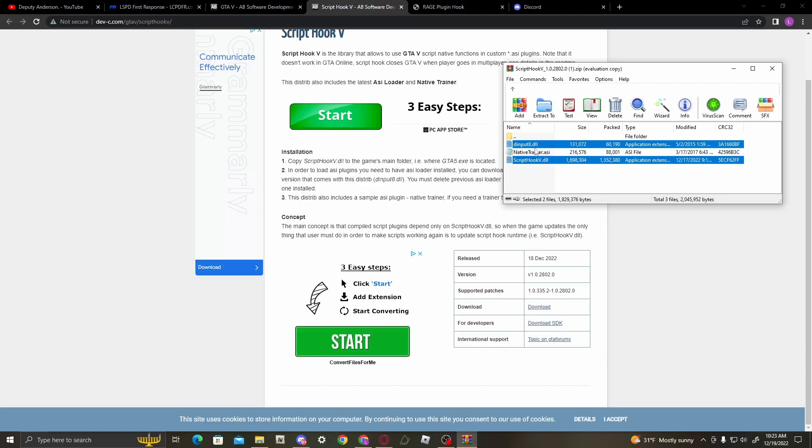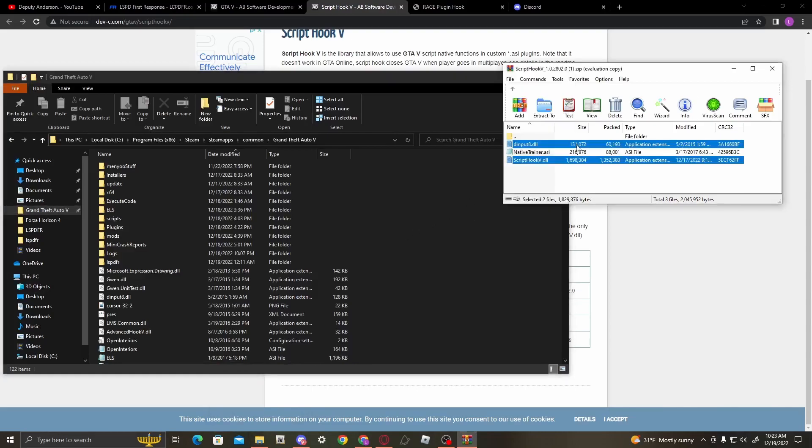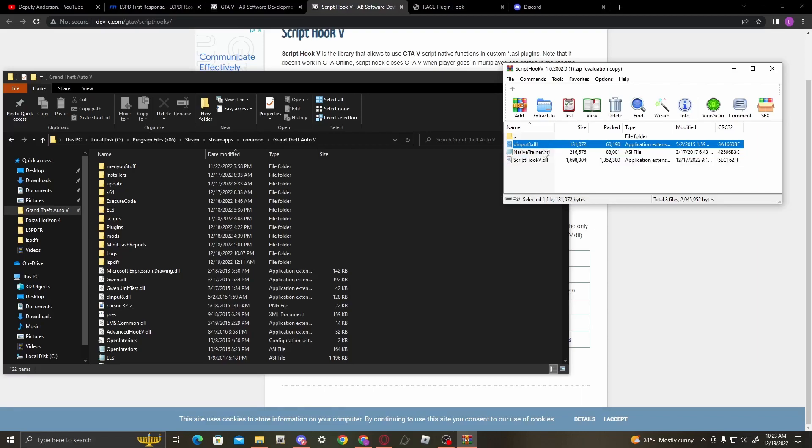Once you've got that downloaded, there's going to be three files: readme, dev-c.com, and bin. Double left-click on bin, and you're only going to need two files in here: ScriptHookV.dll and dinput8.dll. You can install Native Trainer if you'd like, but I already have my own trainer that I personally like using.